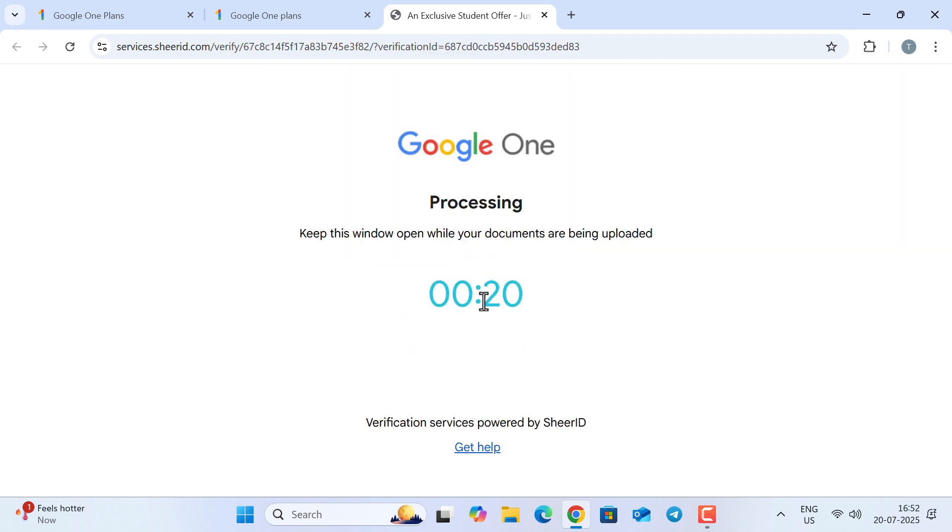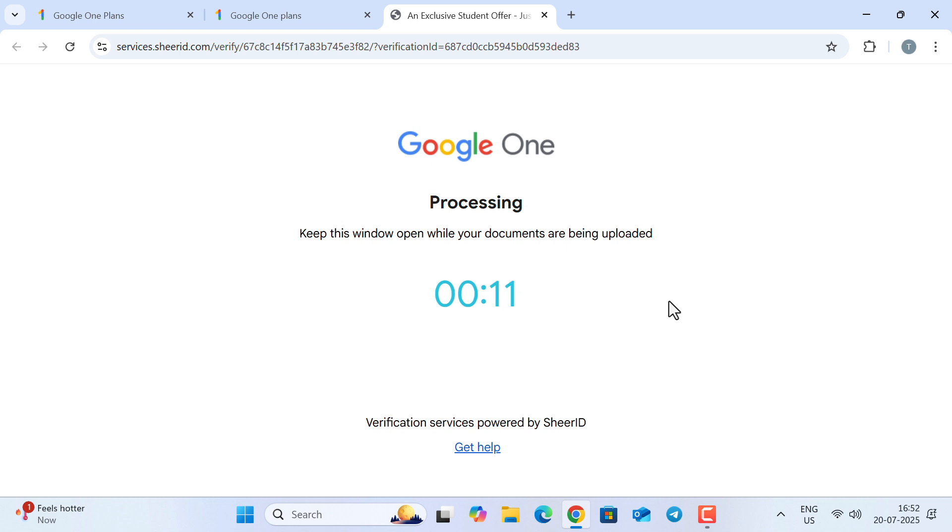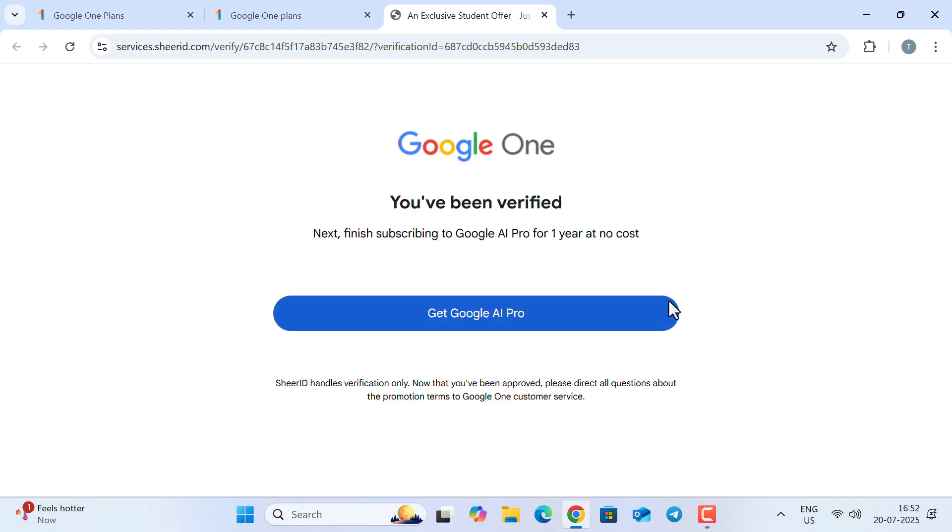As I have uploaded the image file as .jpg, it will take a few seconds to get verified. The verification service is provided by SheerID. Now, you can see you have been successfully verified. In case your verification process takes too much time and says you have to wait for two days, please wait or you can try with a different document.